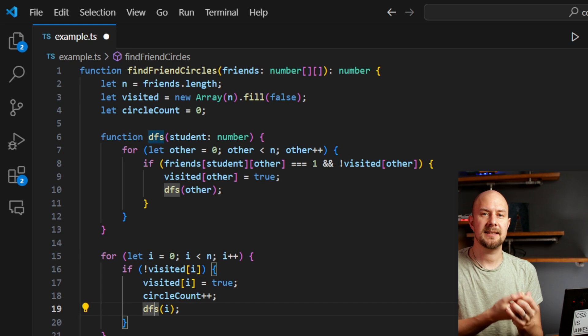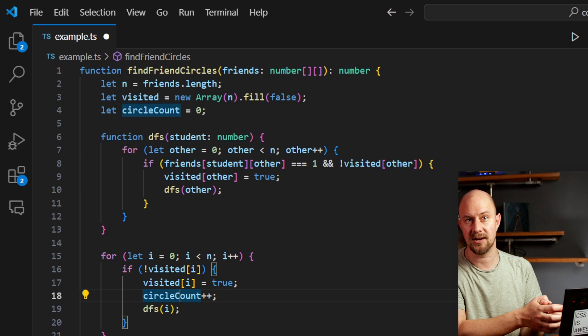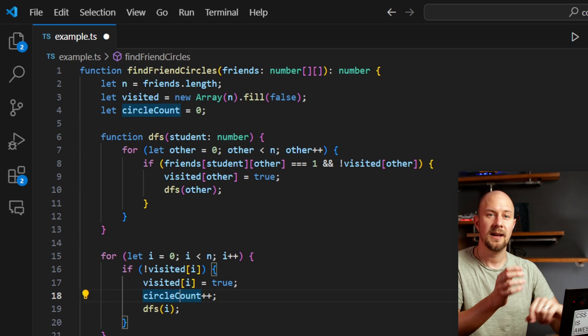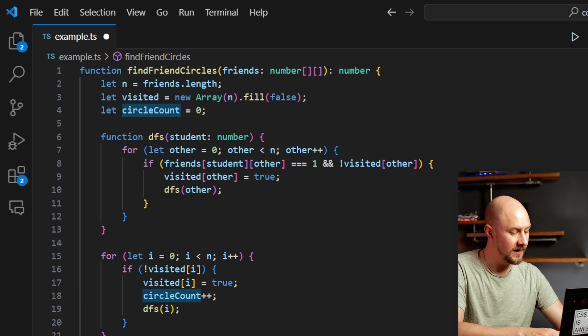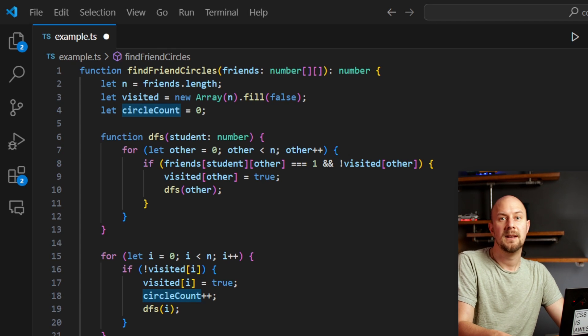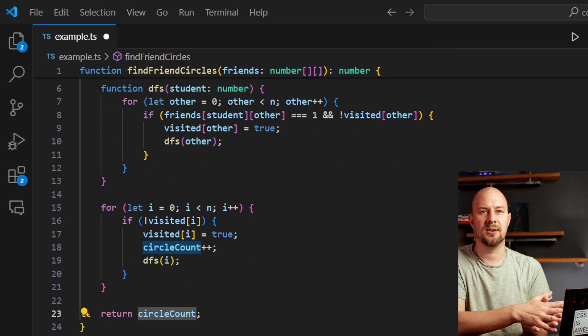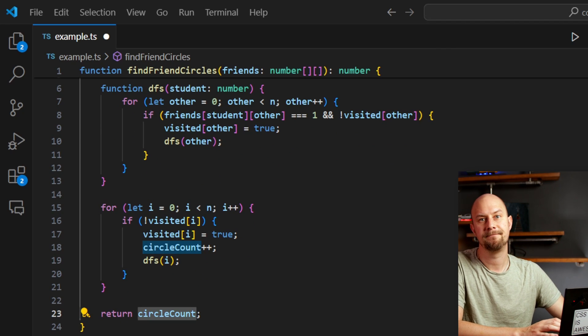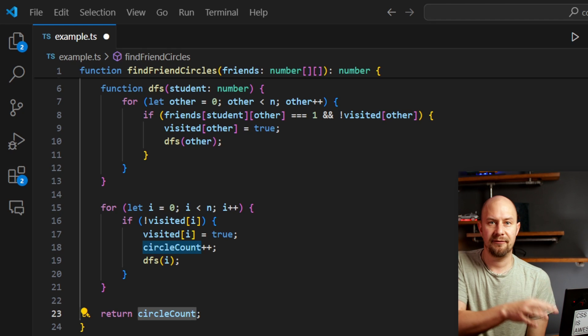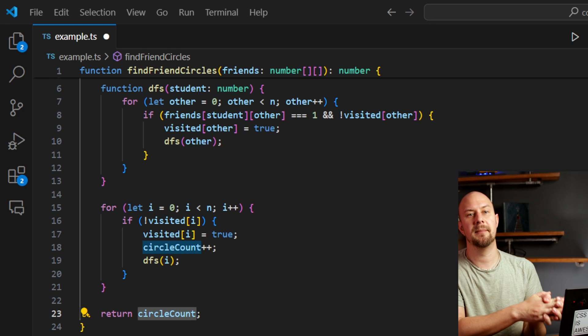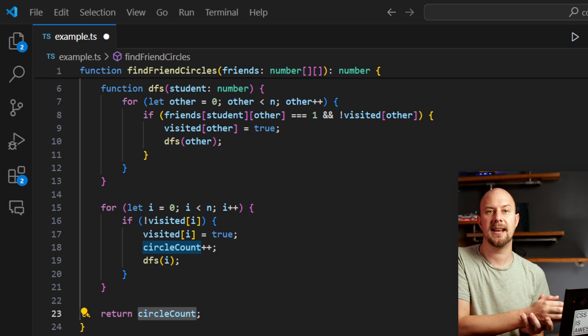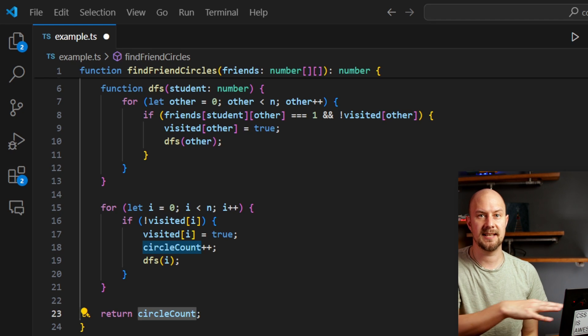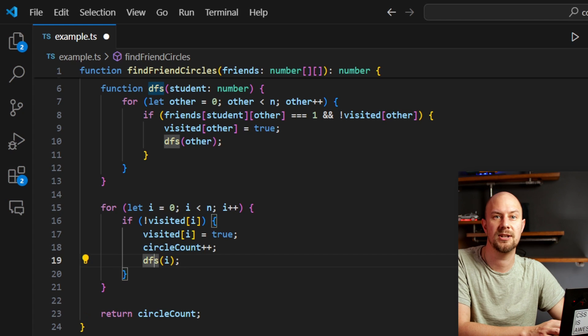Once the loop completes, circle count contains the total number of distinct friend circles in that matrix. Finally, the function returns circle count, and that provides the answer to our problem. So the total number of friend circles in the given circle network is circle count there. Through this method, FindFriendCircles effectively and efficiently determines the number of separate groups of directly or indirectly connected friends, and it uses this depth first search by doing the recursive function.